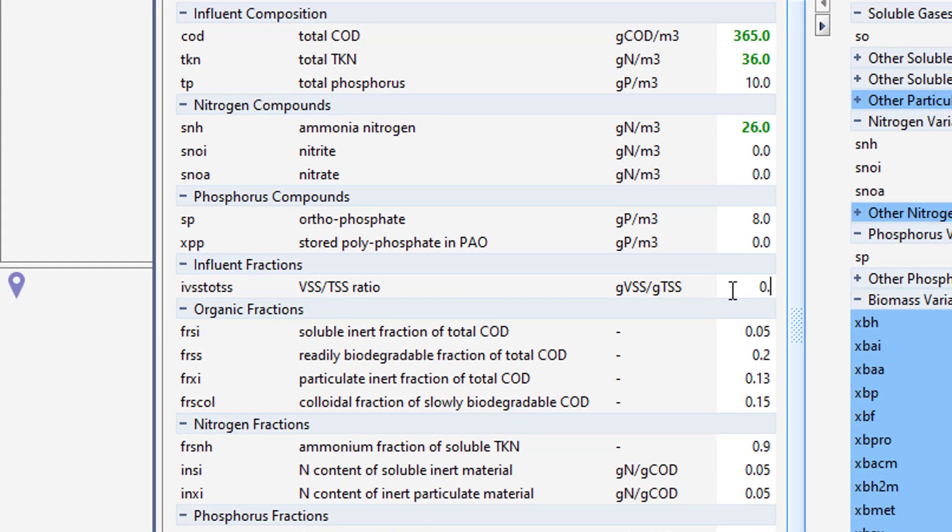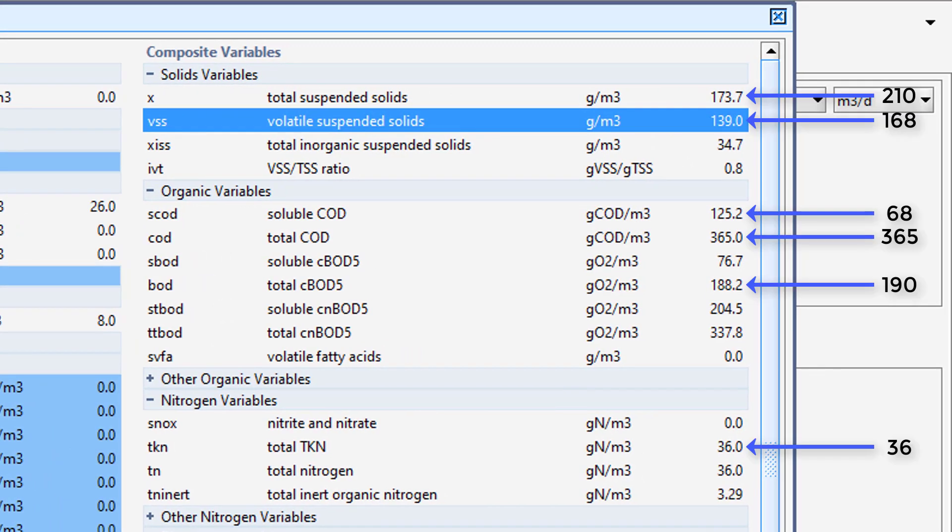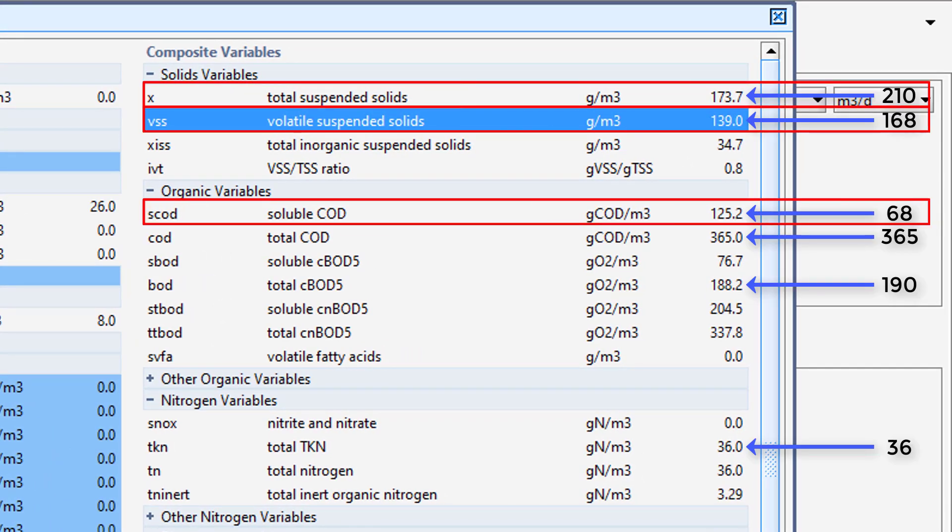When you look at the effects of the adjustment, it appears that the values have moved even further away from the plant data. We will need to further adjust the Influent.